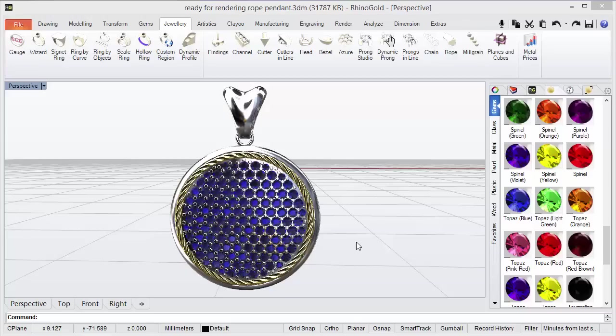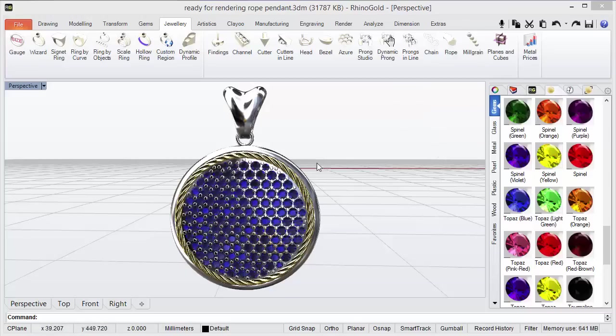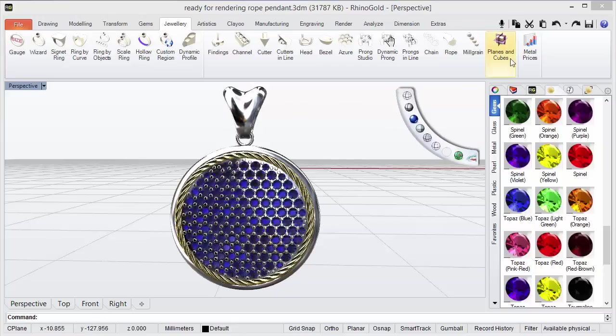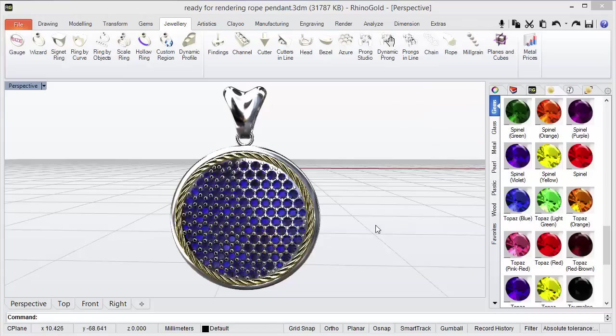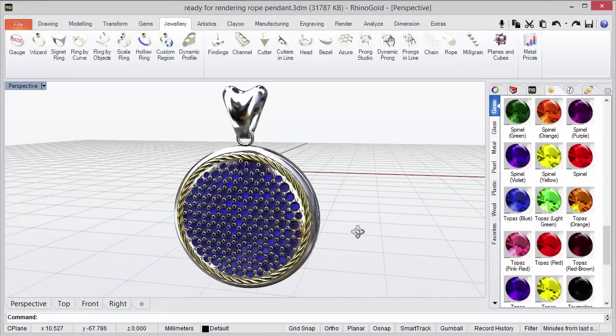Hello! Today we will learn how to use the Plans and Coupes tool from the Jewelry tab. As you can see, the last tool from this tab we have the Plans and Coupes.